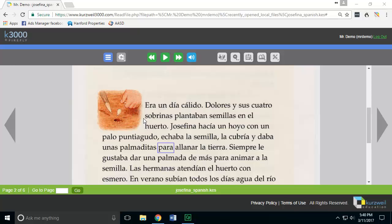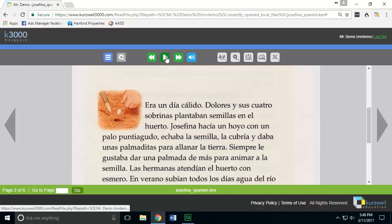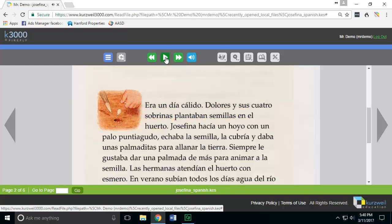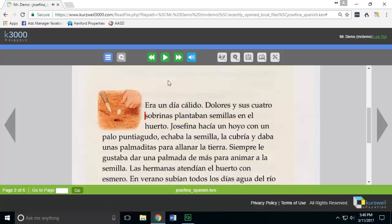I've opened a specific document that's actually already written in Spanish. Since it's in Spanish, if I hit the read button, you'll hear it's trying to read it with an English accent even though it's Spanish content.